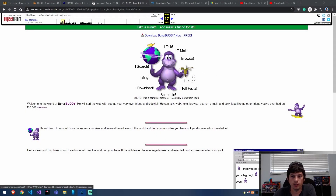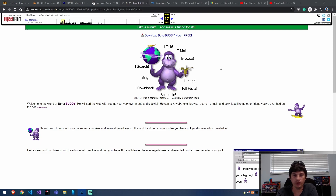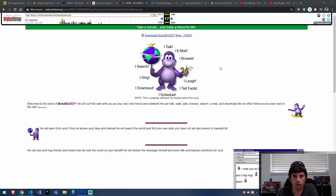Hey everyone, today we're going to be talking about Banzai Buddy. He's this purple monkey right here that took the internet by storm back in the early 2000s. He was actually a desktop buddy, which means he comes up front and center over all your other applications. He talks to you, he becomes your friend basically, and he has all kinds of things he can do.